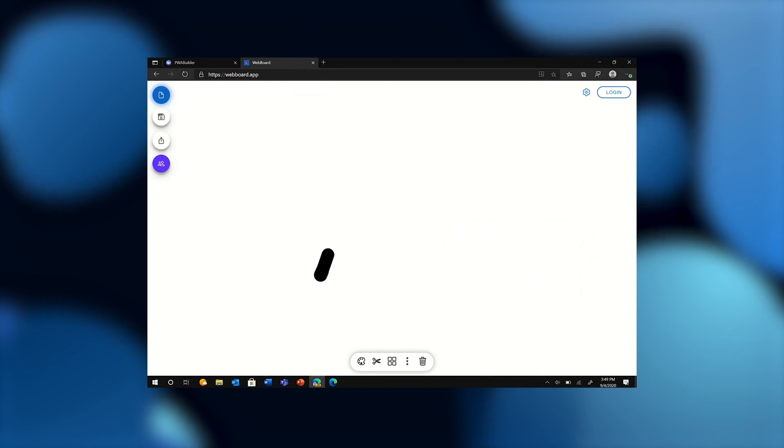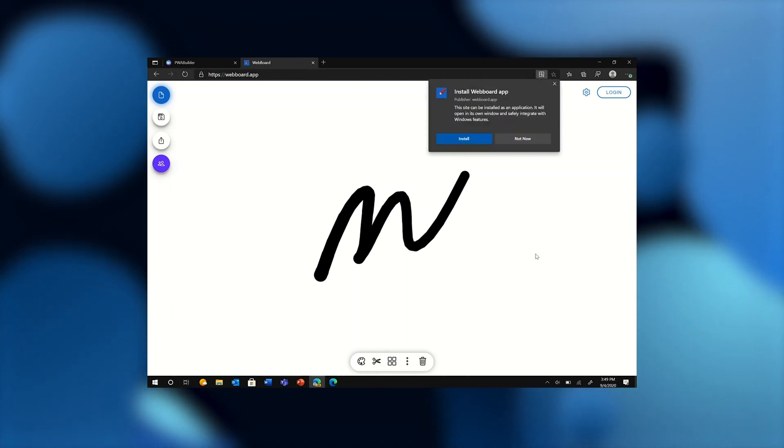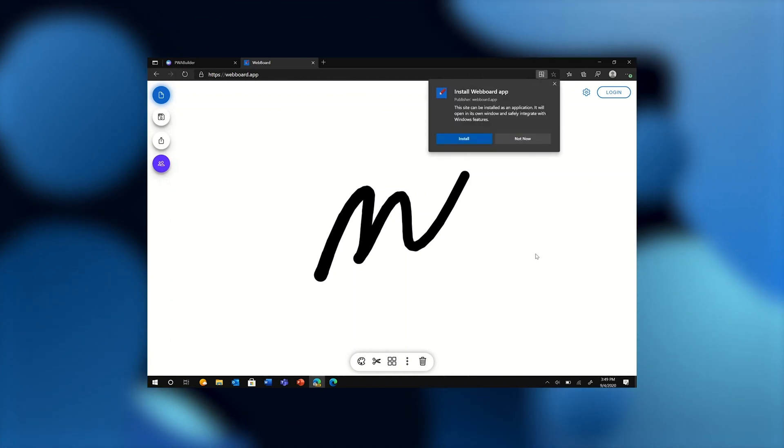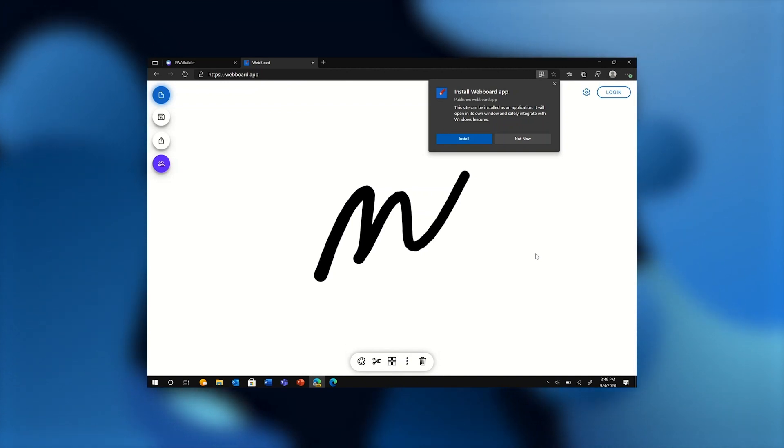As you can see, this is a PWA that enables inking and it is a valid PWA, which is to say it is served over HTTPS, has a valid manifest and service worker.